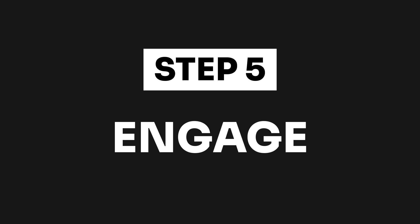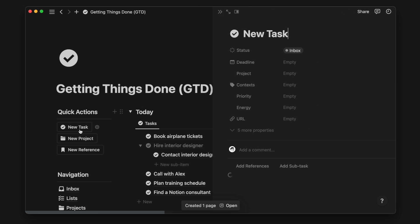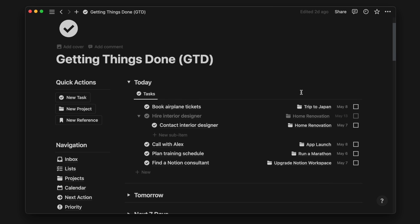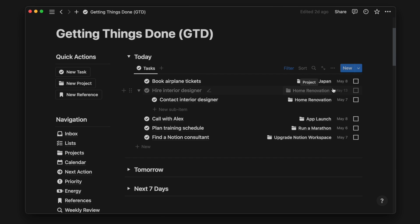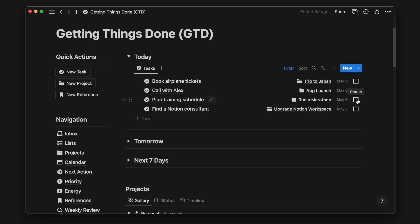The final step in a GTD workflow is engage. No matter how organized you are, at the end of the day, you need to do the work to get things done. Use the respective pages as you go about your day, and start checking off your tasks and move your projects forward.